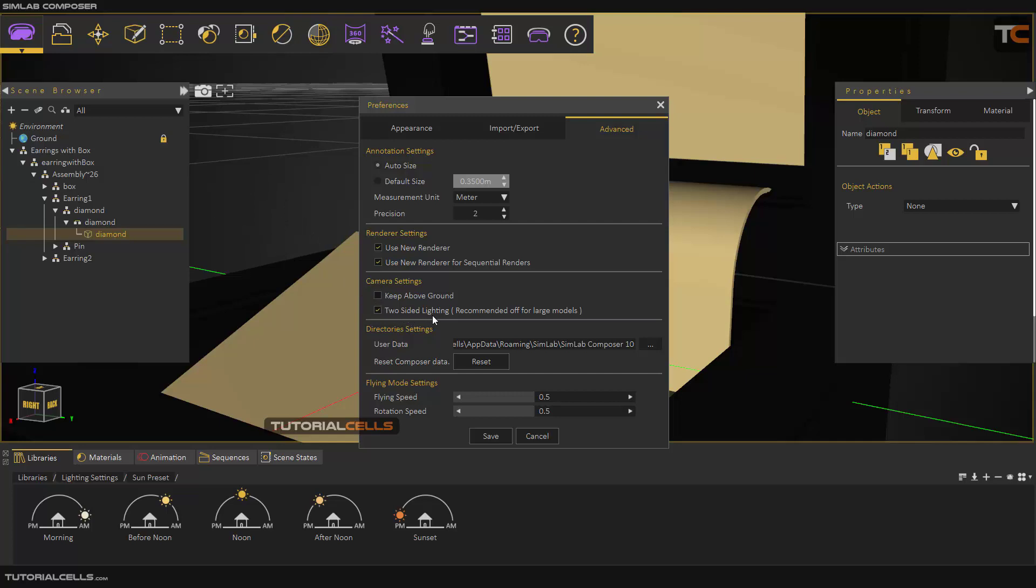Two-sided lighting is for small models. It calculates the position normal at two sides and makes it so, for example, if you have a light outside a box, it lights both outside the box and inside it.